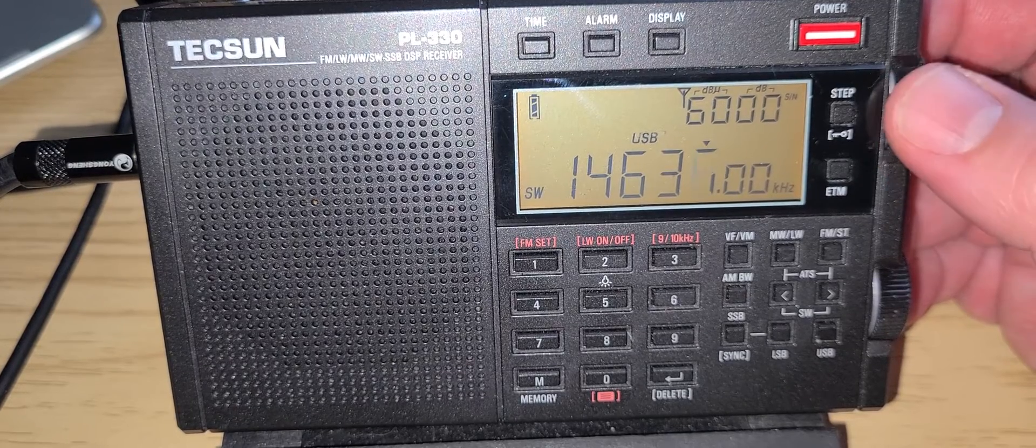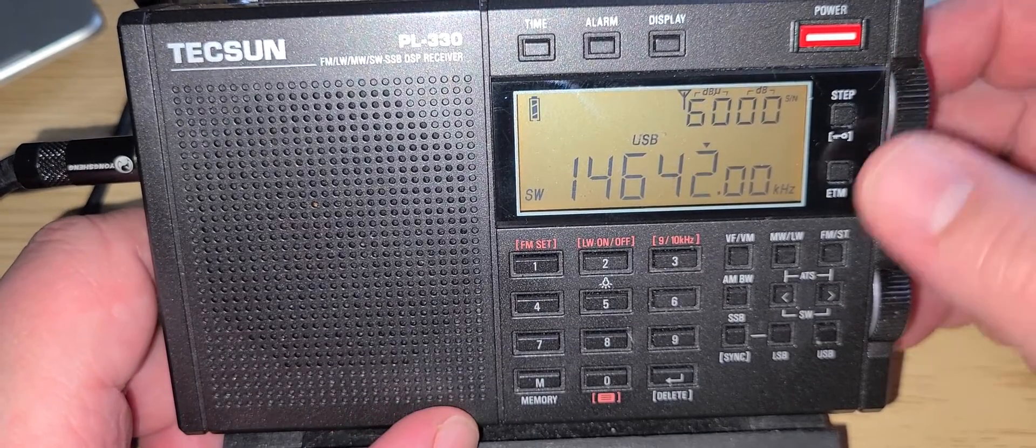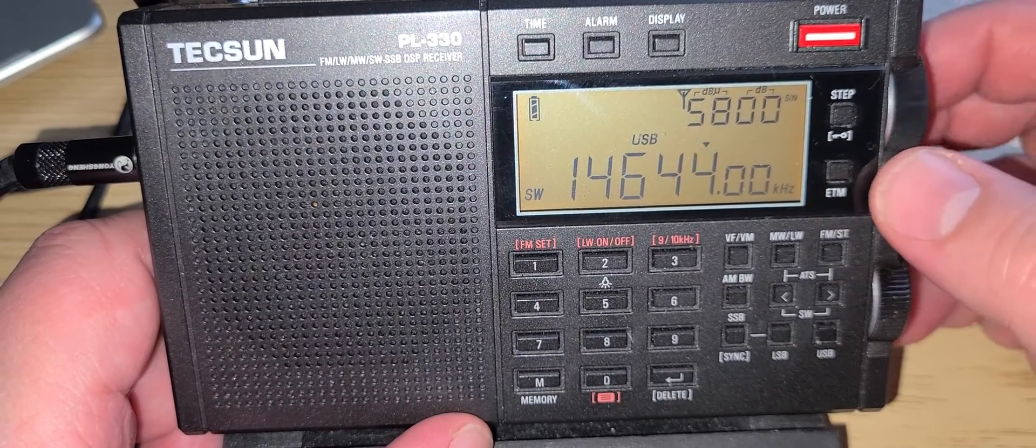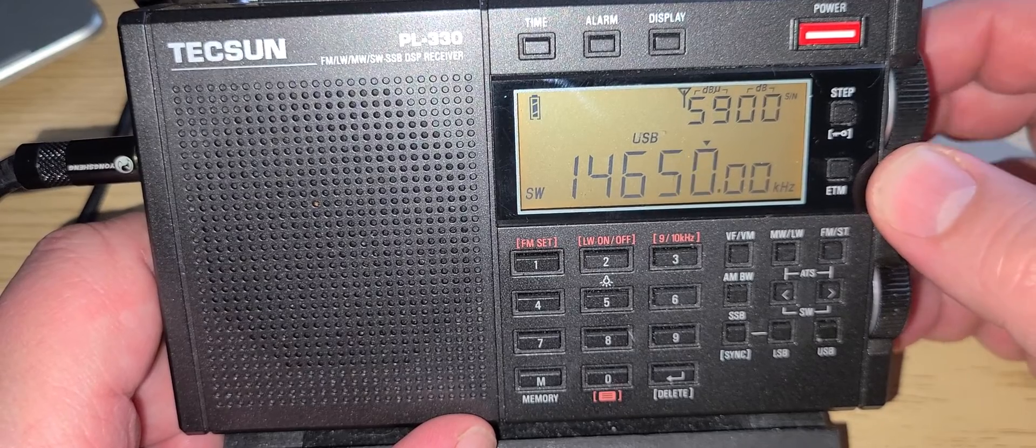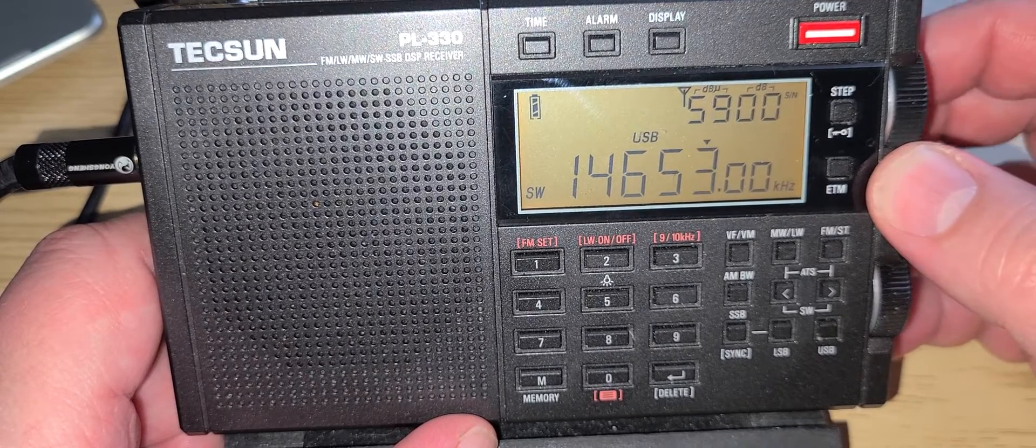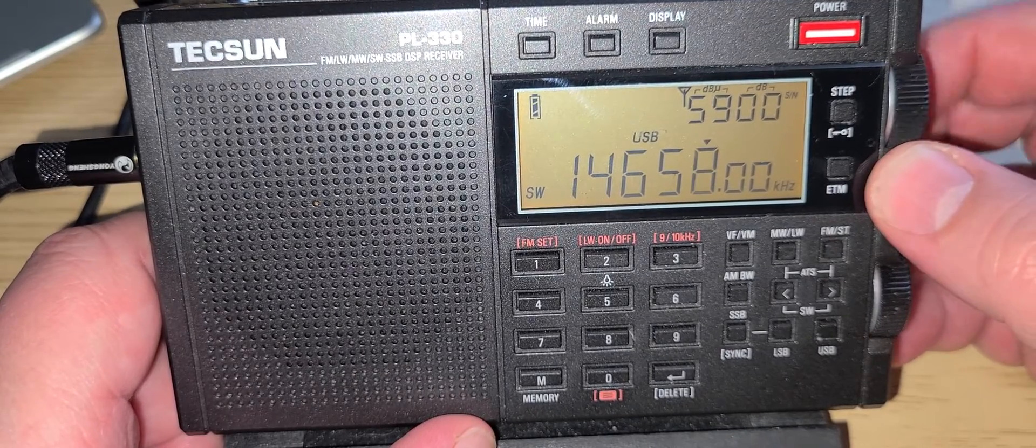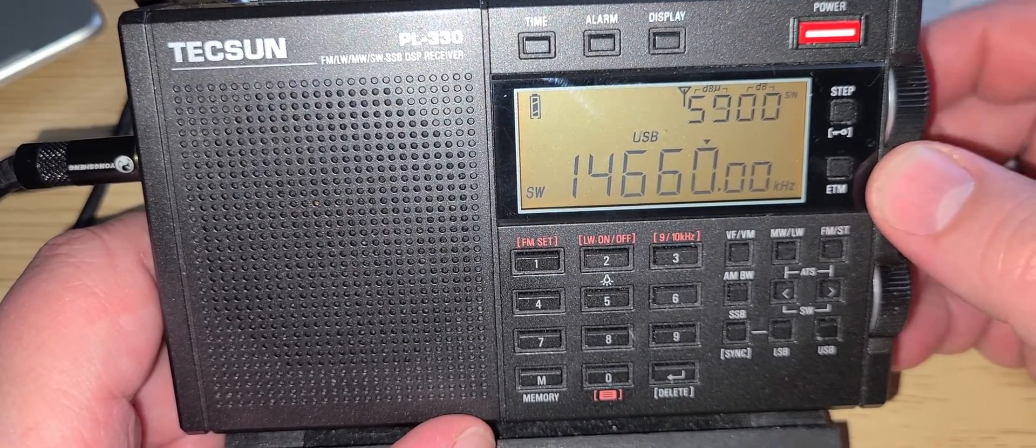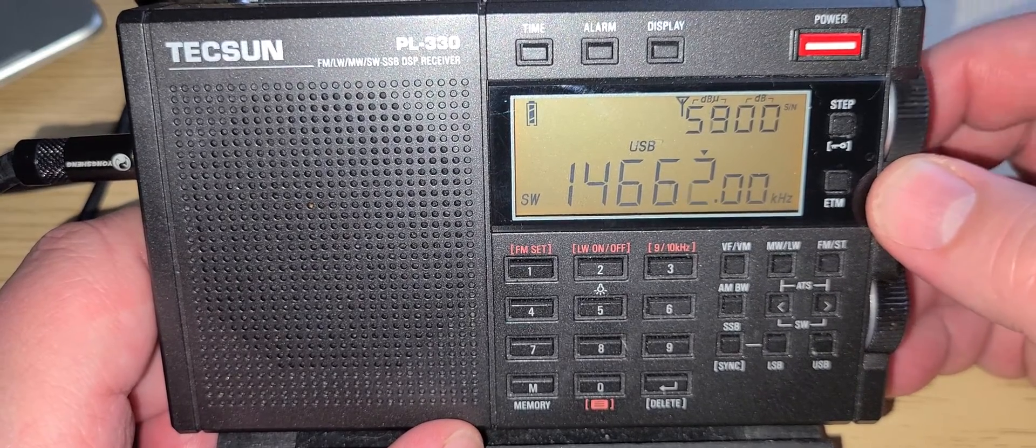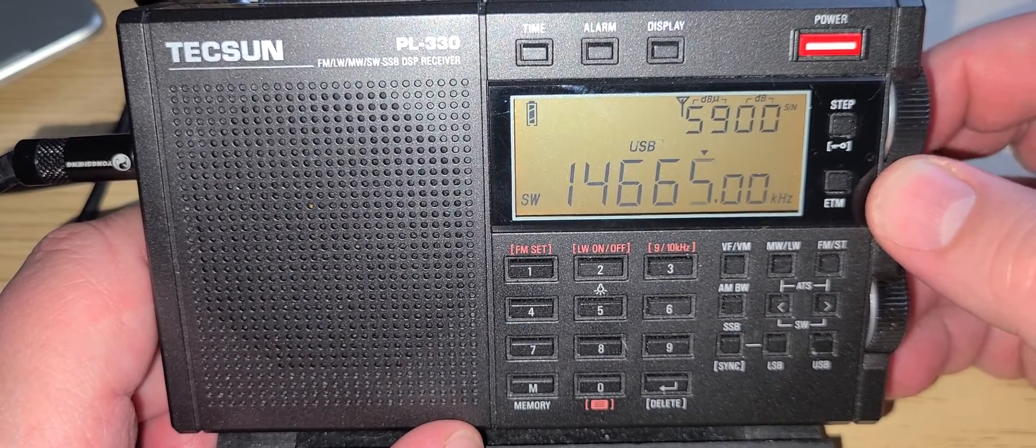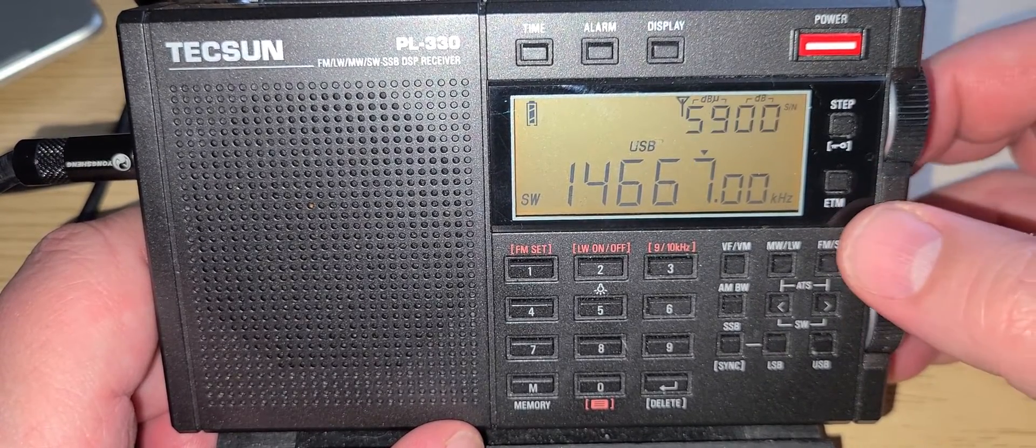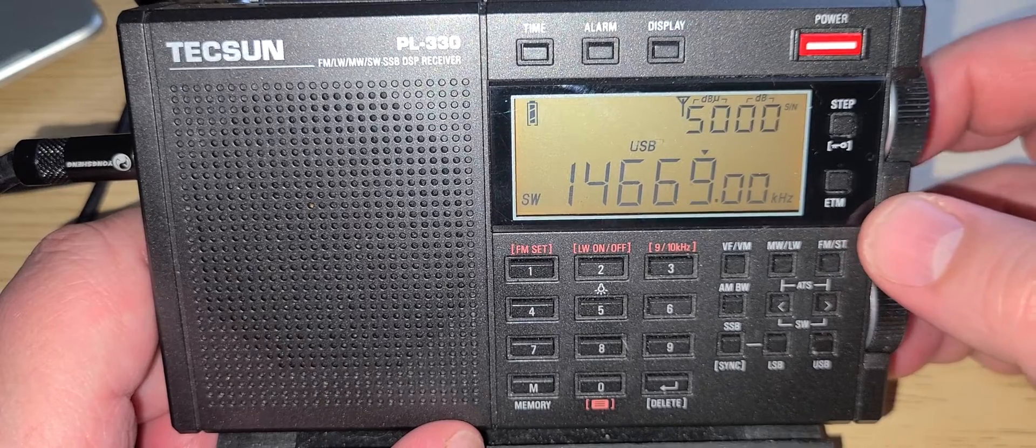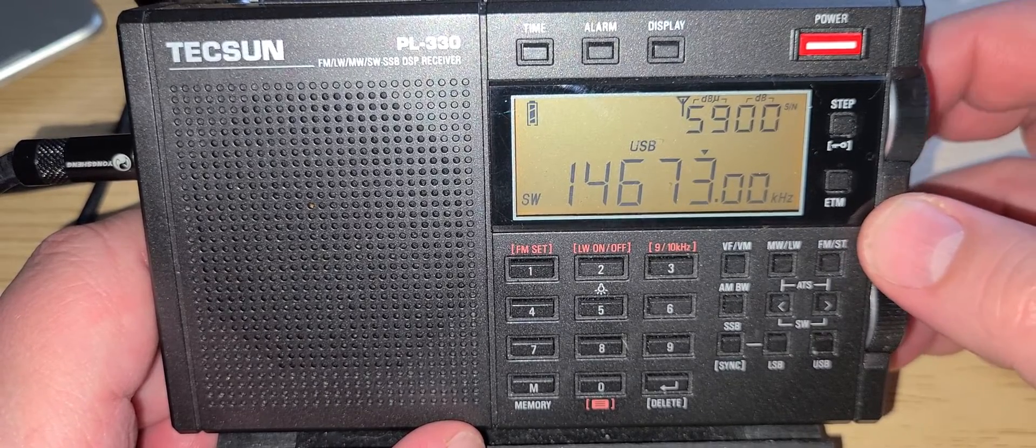And you see I tune in 1kHz steps here. Single sideband requires a little more fine tuning. Receiver has soft mute, but it's not the worst that I've seen. I've seen some receivers that the soft mute is much more annoying than this one actually.